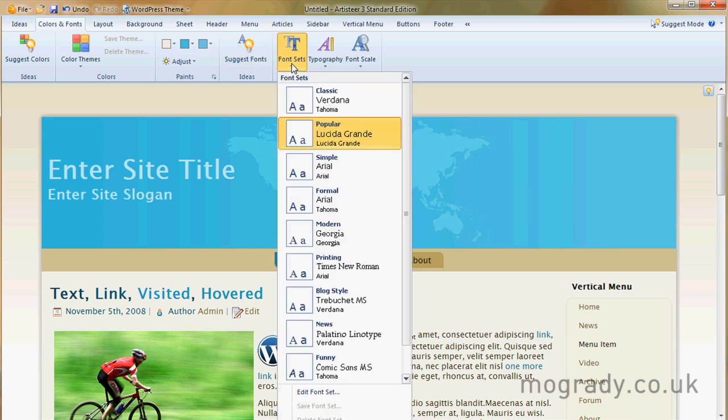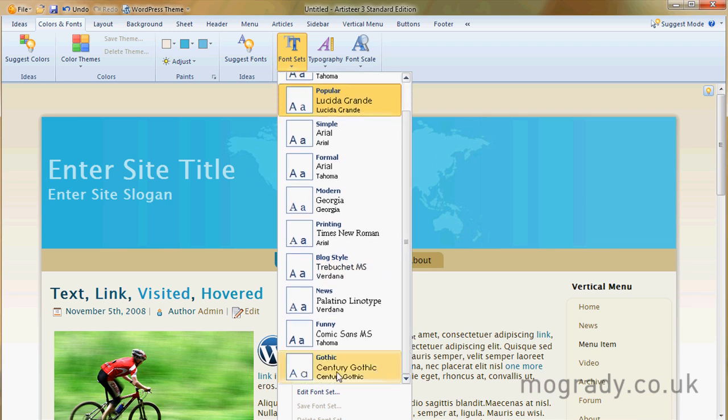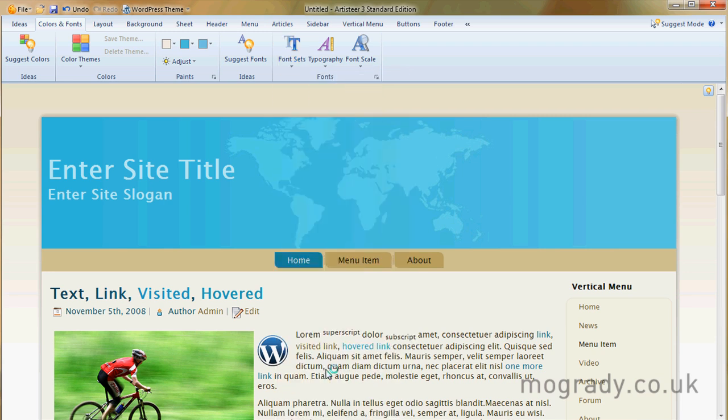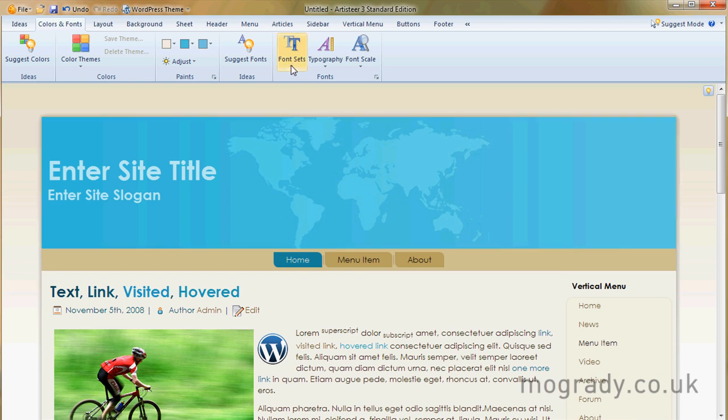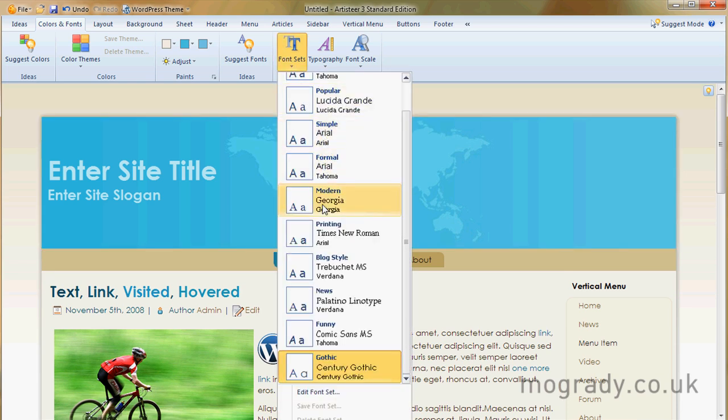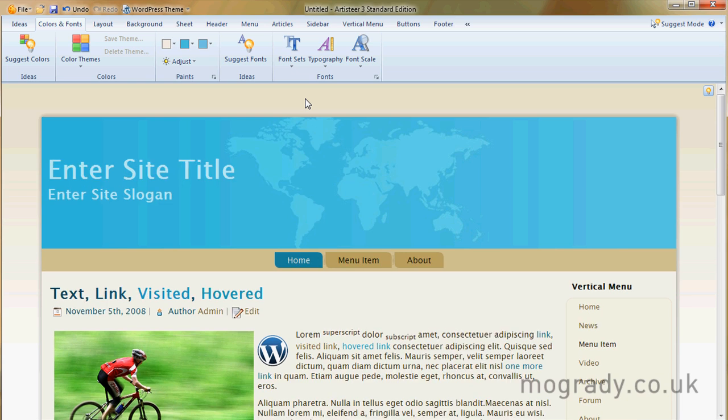We can come here to the font types. There aren't many. Centra Gothic is one of my favourites. But let's go for Lucinda Grand. Sounds nice.